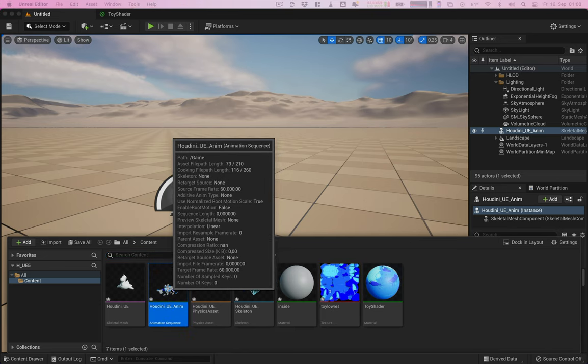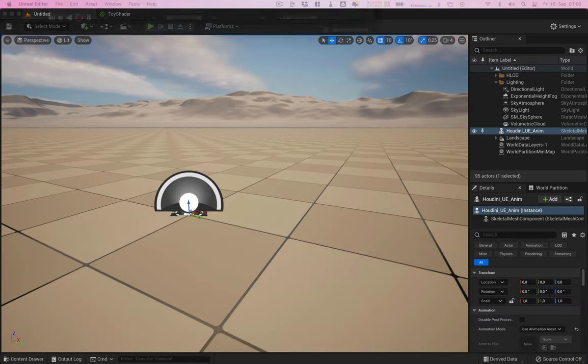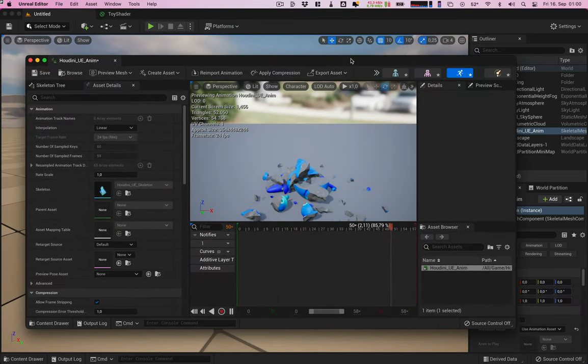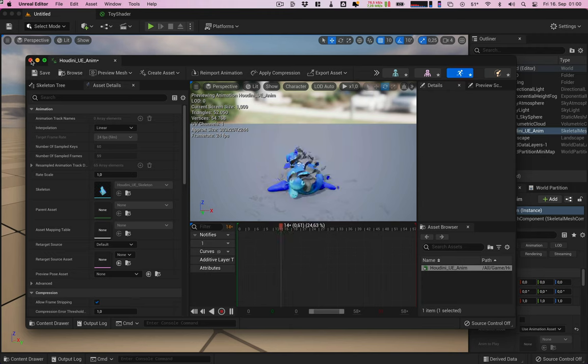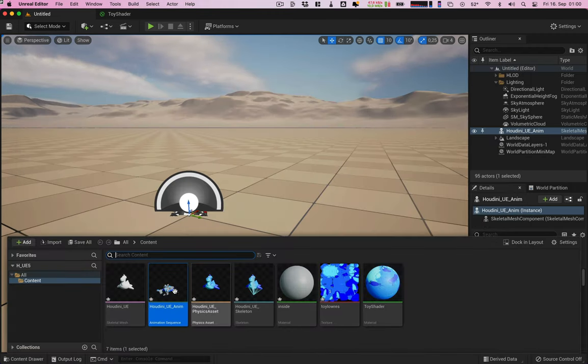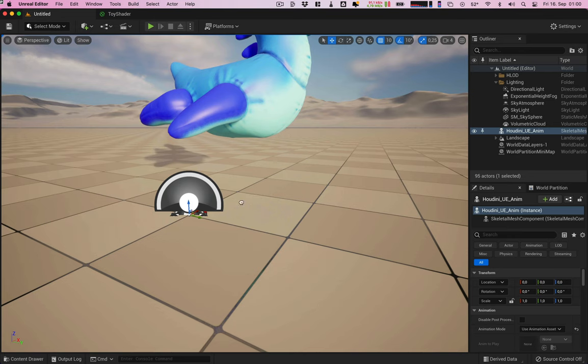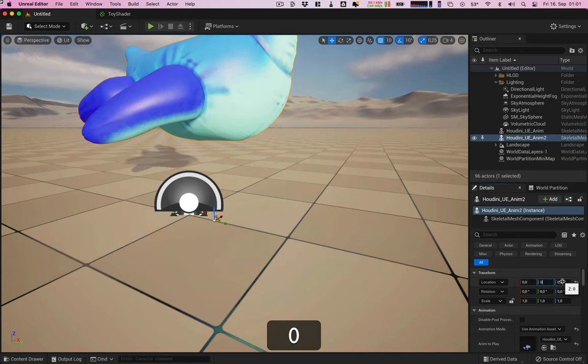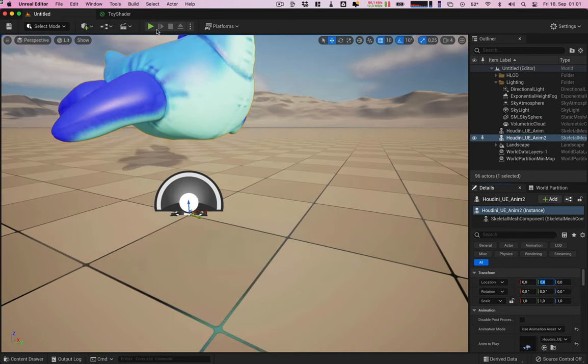Let's see if the animation is imported. Looks good. Then we can drag it into the level, zero out the position, and play.